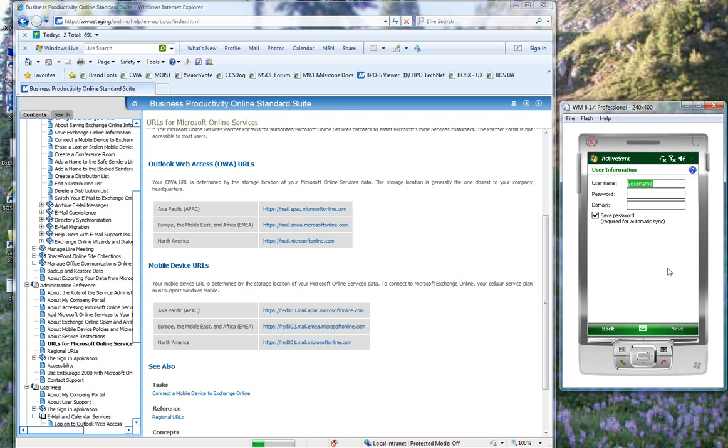And now I'm providing my username and password again. I provide my username in my email format. So again, it will be yourname@microsoftonline.com. And my password.